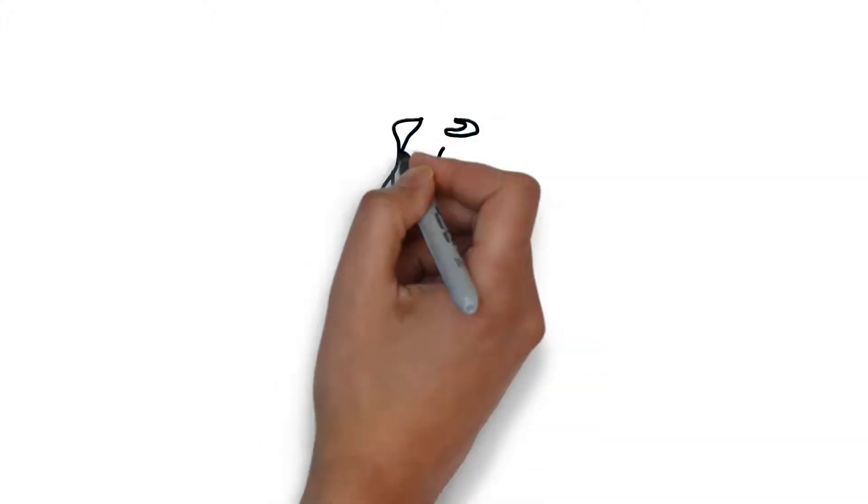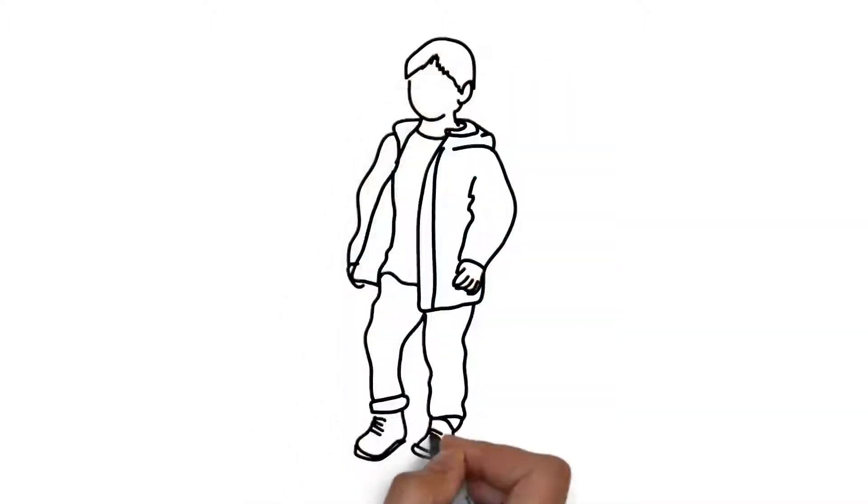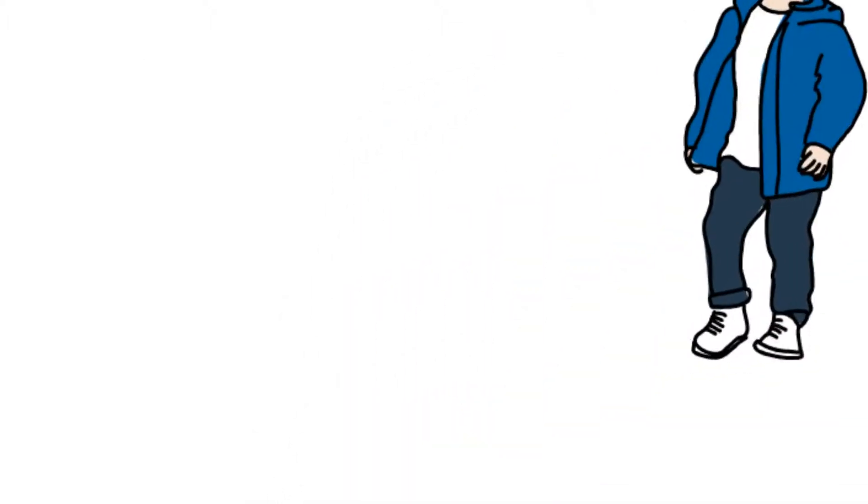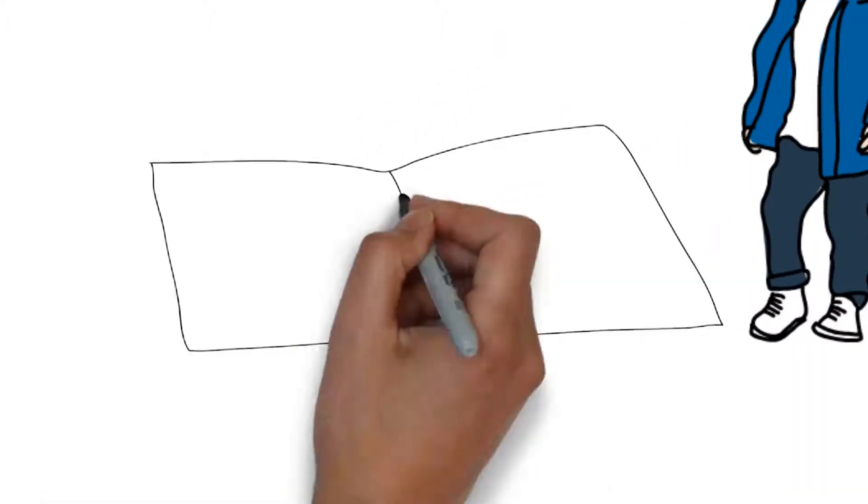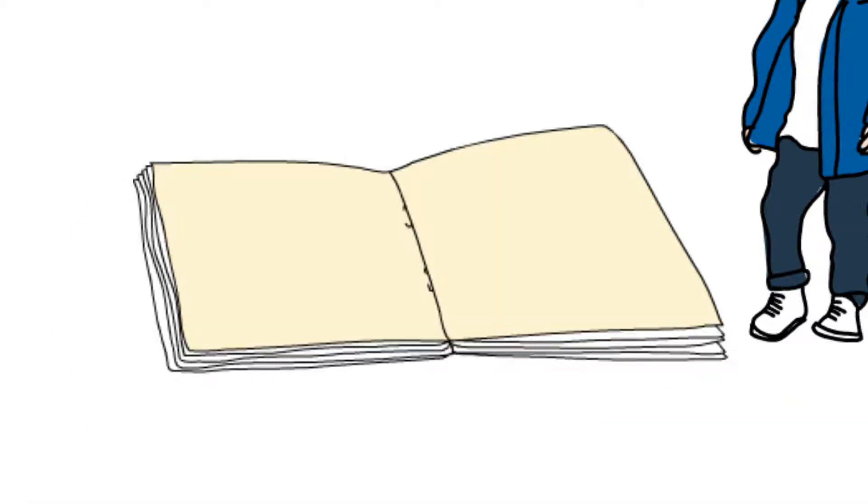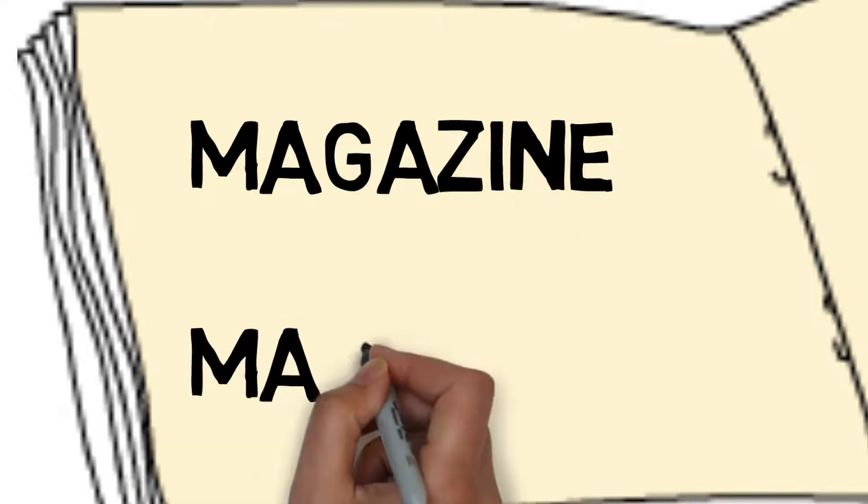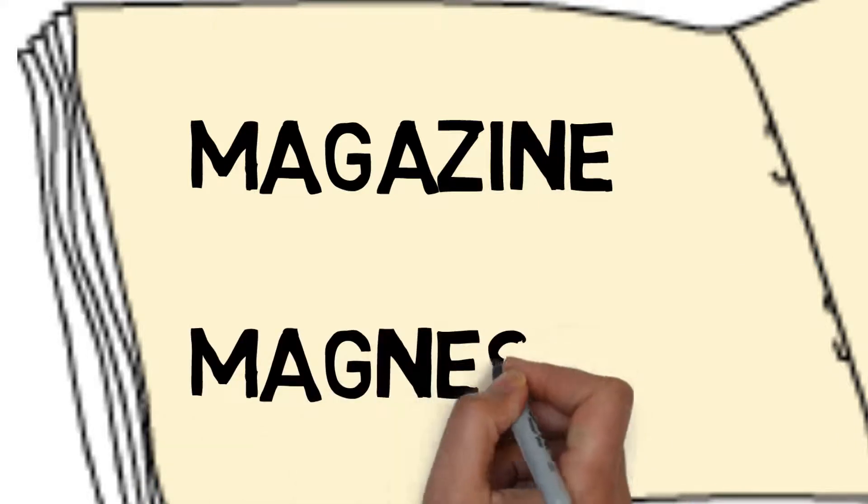He's also reading a magazine. Magazine should help us remember element number 12, magnesium.